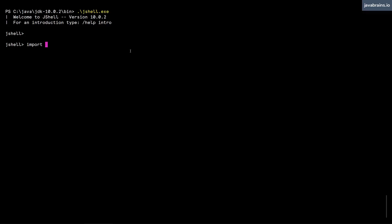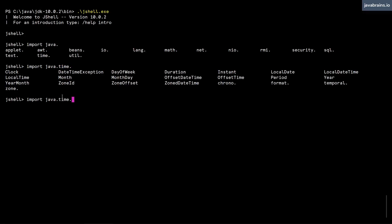And then java dot, I can press tab to complete. Let's say I pick time. Time dot, I press tab again. And then I can type clock.